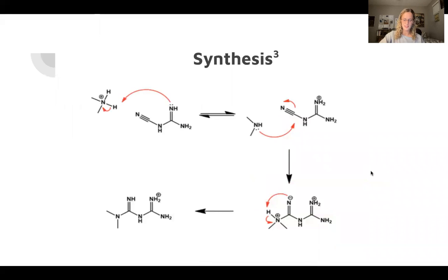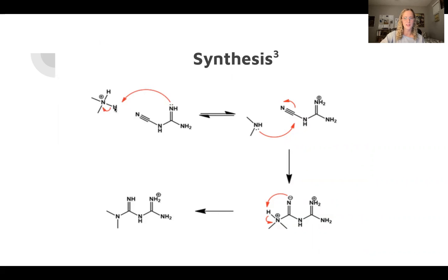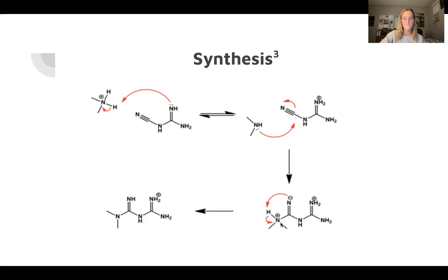It's usually synthesized from cyanoguanidine and dimethylamine hydrochloride. Cyanoguanidine is the compound on the right, and dimethylamine hydrochloride is on the left. The first step is called deprotonation — essentially the lone pair on the nitrogen takes the hydrogen from the other compound, pushing the electrons and getting rid of the positive charge. The second step is a nucleophilic attack, where the lone pair electrons on the nitrogen attack the triple bond, pushing the electrons onto the nitrogen. Then there's an intramolecular proton transfer, where the negatively charged nitrogen takes the hydrogen, removing its positive charge and forming the final compound.